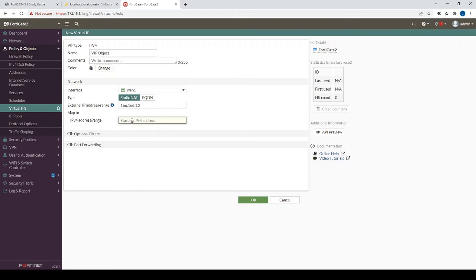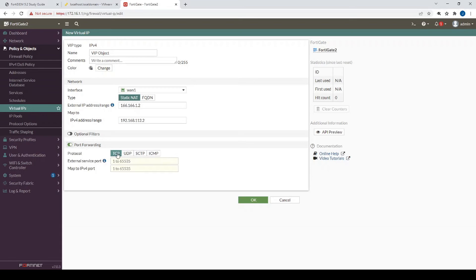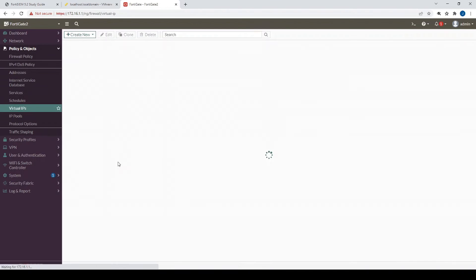And now we're going to configure the map 2, which is going to be 192.168.112.2. Now we configure the port forwarding rule. So we're going to configure port 8080 is going to be mapped to port 80.